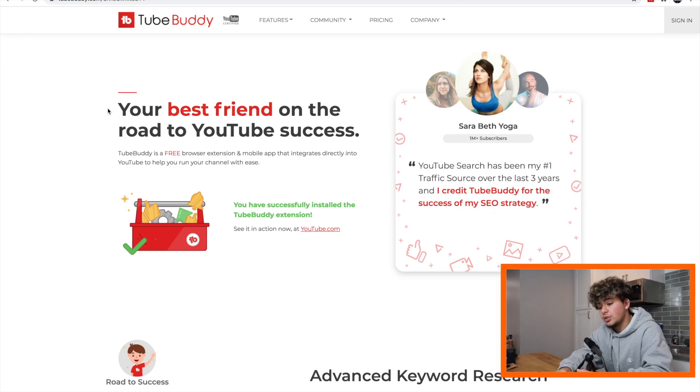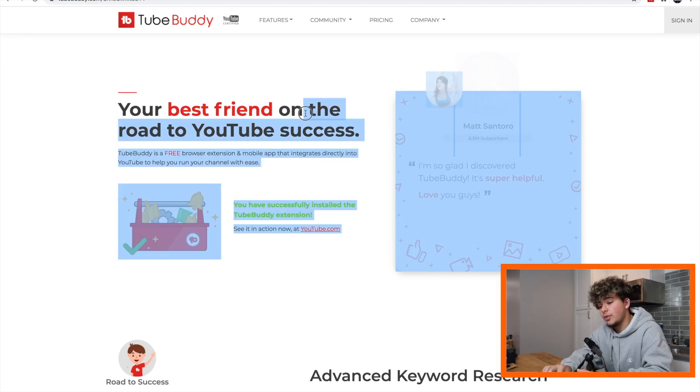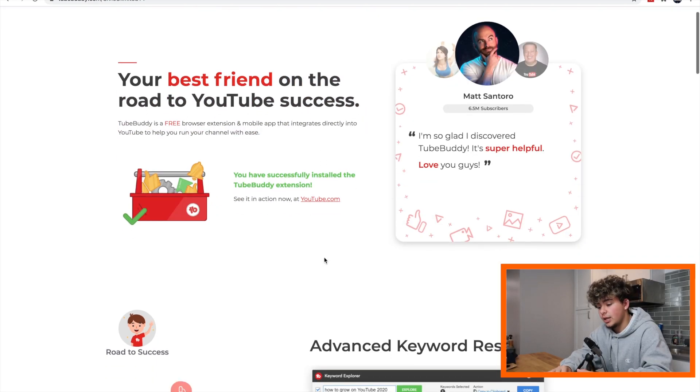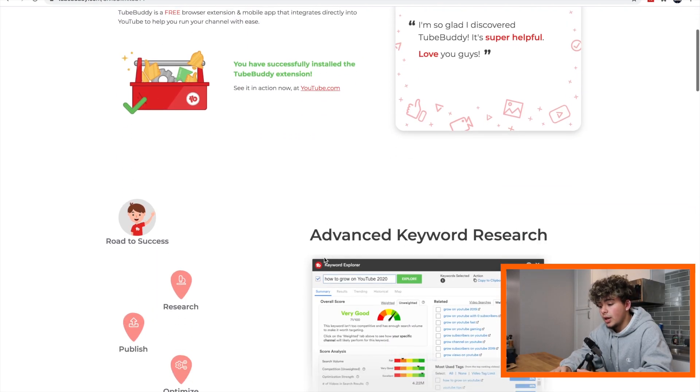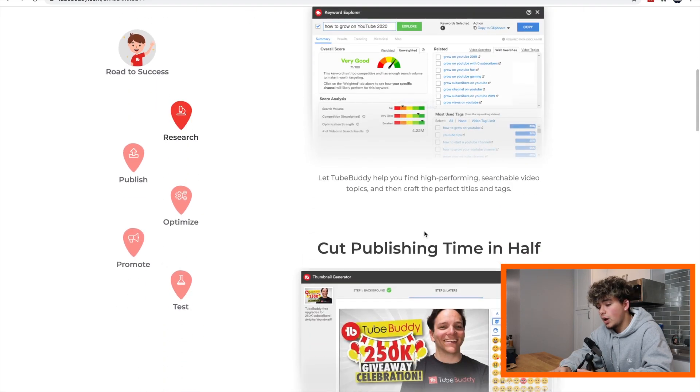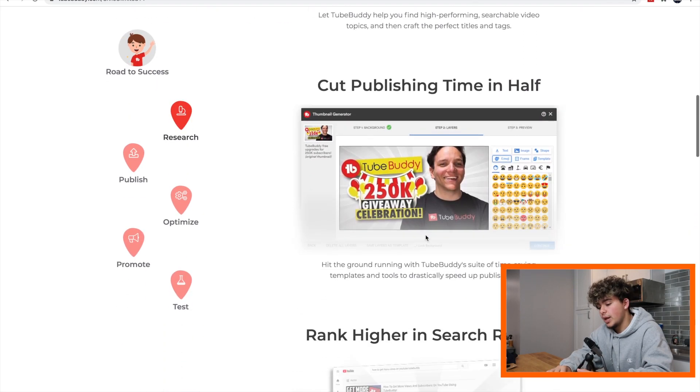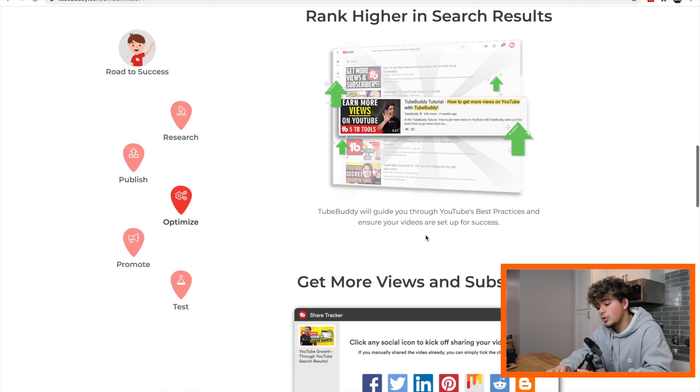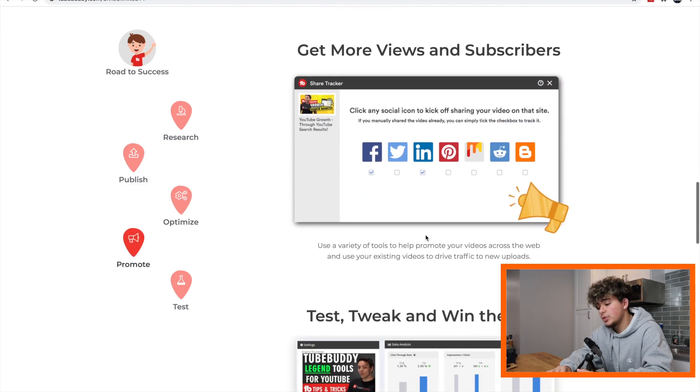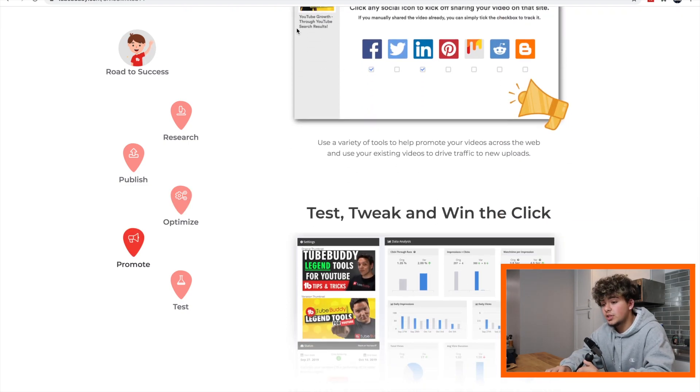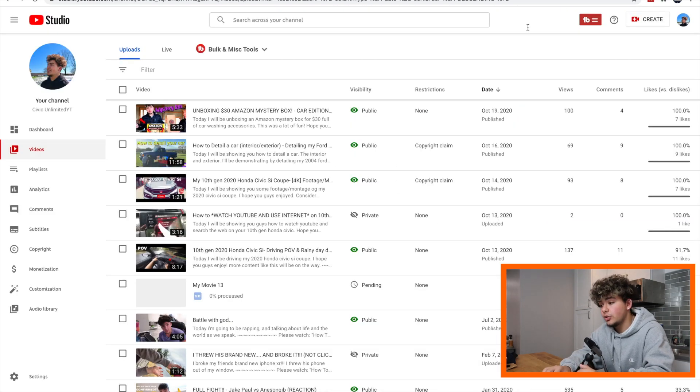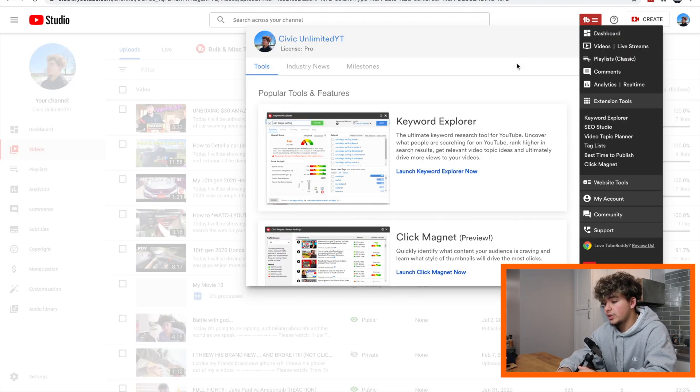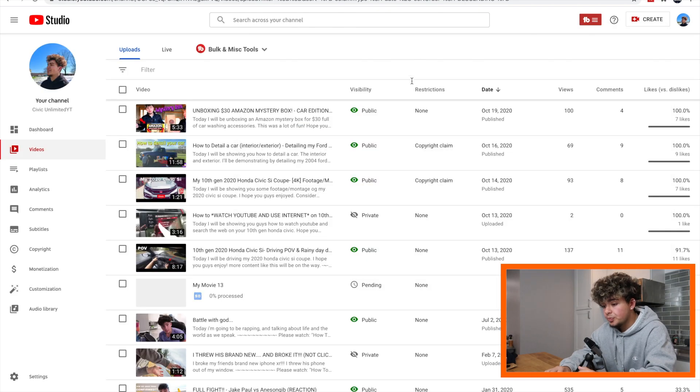We get onto the page. It says your best friend on the road to YouTube success. It says advanced keyword research, cut publishing time in half, rank higher in search results and get more views and subscribers, and test, tweak and win the click. Let's go to our YouTube right here and we can see that it's working because of this little button up here that then we get all these different things that we can access and do.